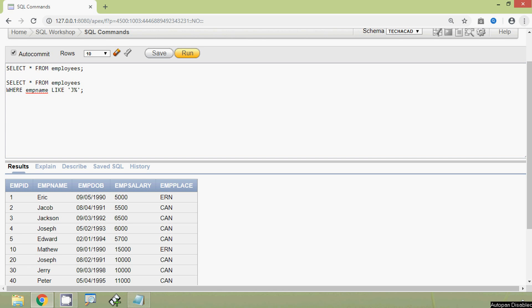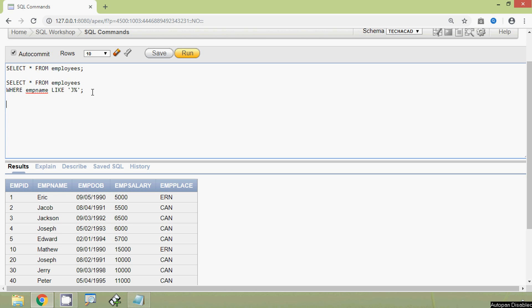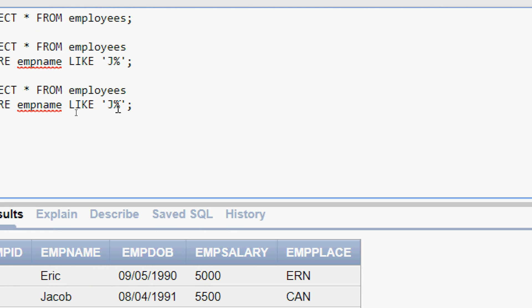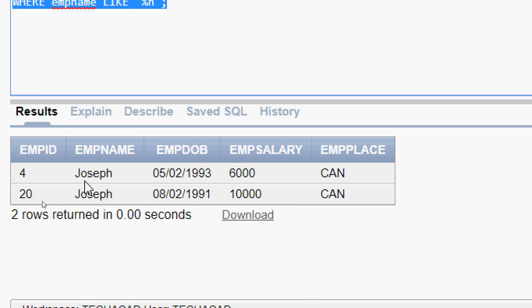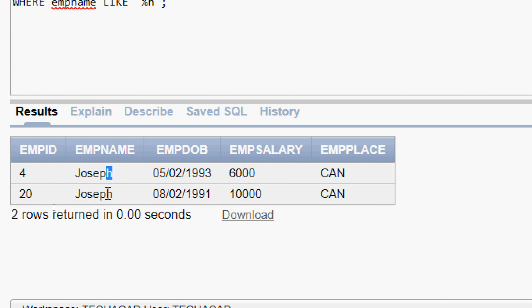Suppose we want to see the details of the employees whose name ends with the character H. So we will see the query for that. We copy the previous query and make the necessary change: WHERE emp_name LIKE '%h'. That means the emp_name ends with the letter h. We run this query and here we can see the result — the last letter of each name is H.